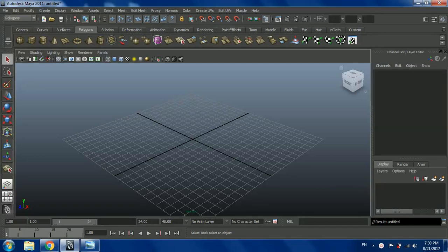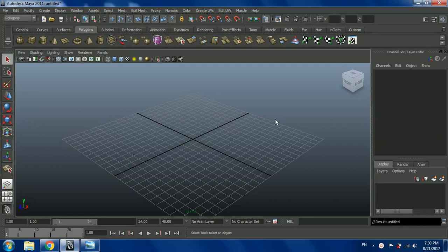Hey guys, welcome back to another tutorial. In today's video we are going to make a basketball in Maya. It's going to be pretty simple. In this video I am only going to show you how to model the basketball, and probably next week I'll be doing the texturing video. So let's start.